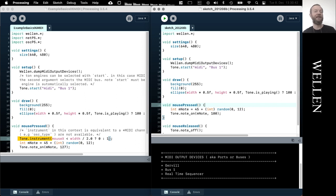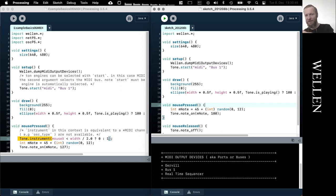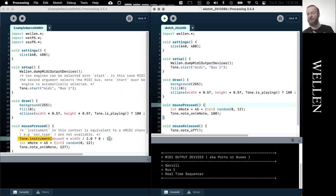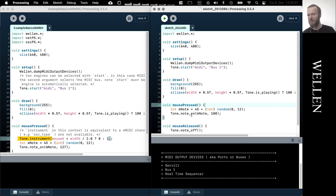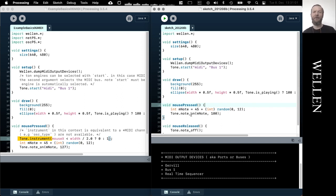And the MIDI channel could be something like a different instrument. For example, on channel zero you have the guitar, on channel one you have strings, and on channel two you have a drum set or something like this. So the tone instrument concept is mapped onto MIDI channels.